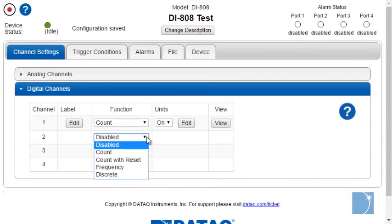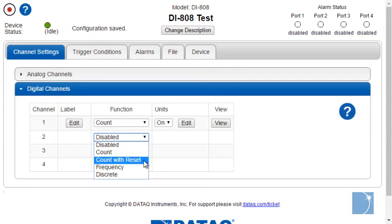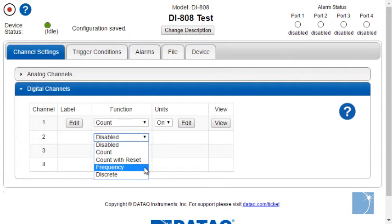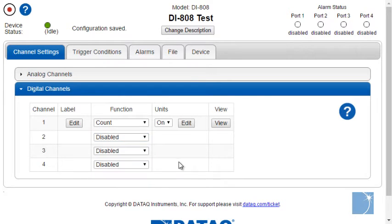Digital channels can be configured as counter inputs, counter with reset, frequency, or discrete inputs for simple state detection.